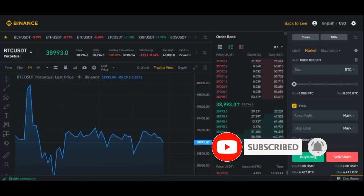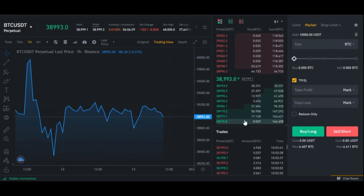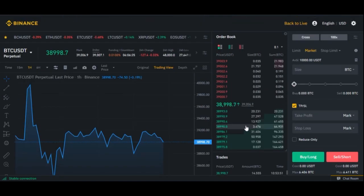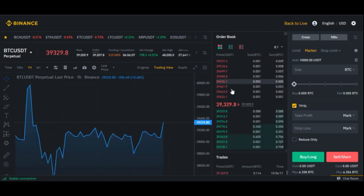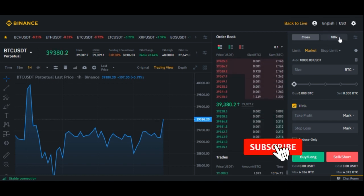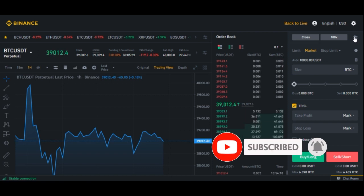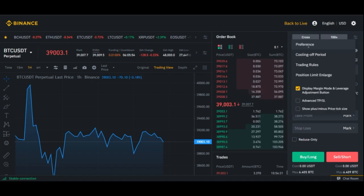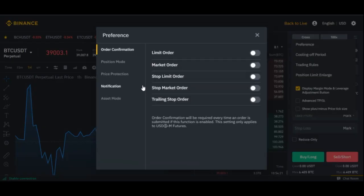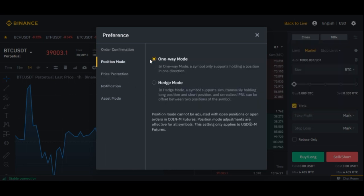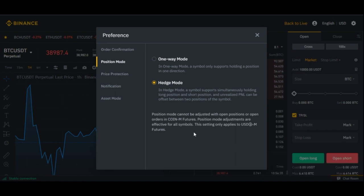Once you click on that option, it brings you to the trading interface. This is where we'll carry out our trades. The first thing I want you to do is change the default one-way trading mode to hedge mode. Remember what I told you about hedge mode — you can open a long position and a short position at the same time to secure your profit. To do that, come down here and click on this option, then go to Preferences. When the dialog box pops up, go to Position Mode — by default it is on One-way Mode. Click on Hedge Mode, confirm, and it says 'position has been adjusted successfully.'